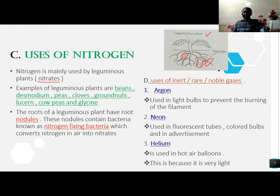We have the uses of inert gases, also known as rare gases or noble gases. Number one, we have argon — argon is used in light bulbs to prevent the burning of the filament. Number two, we have neon — neon is used in hot air balloons because it is very light.